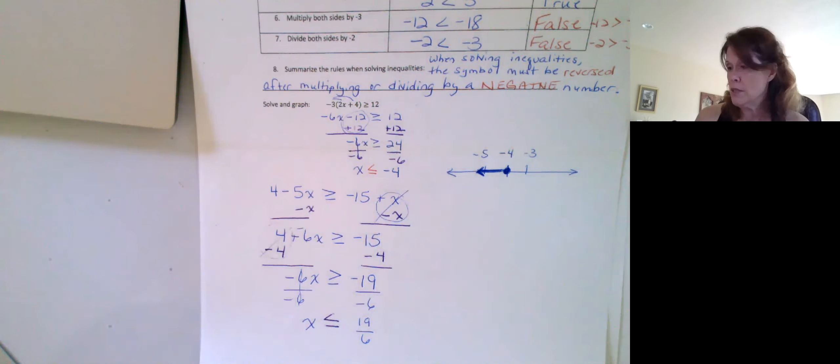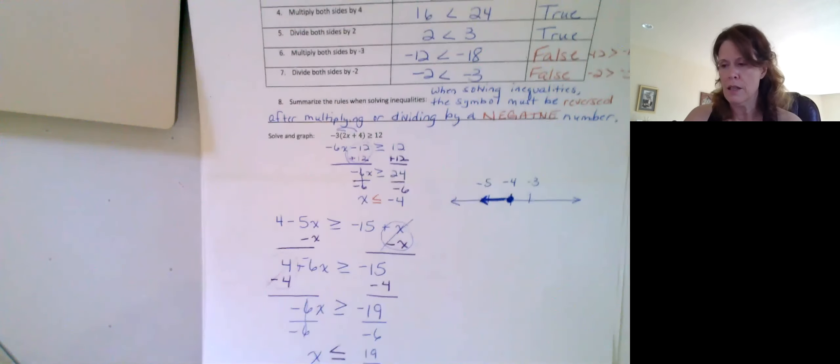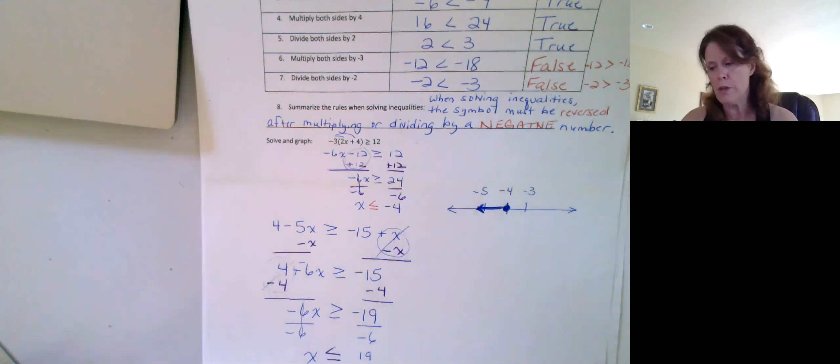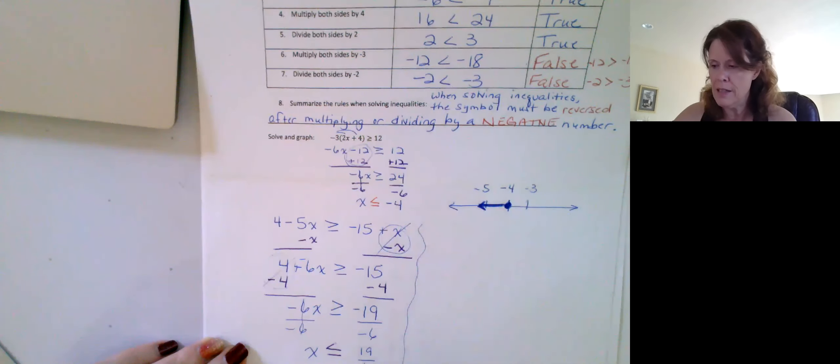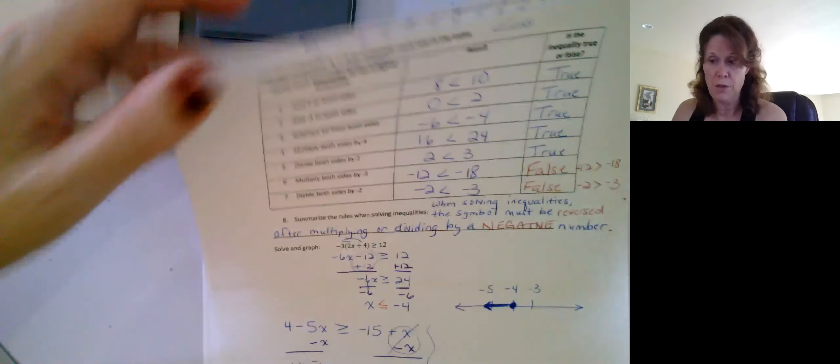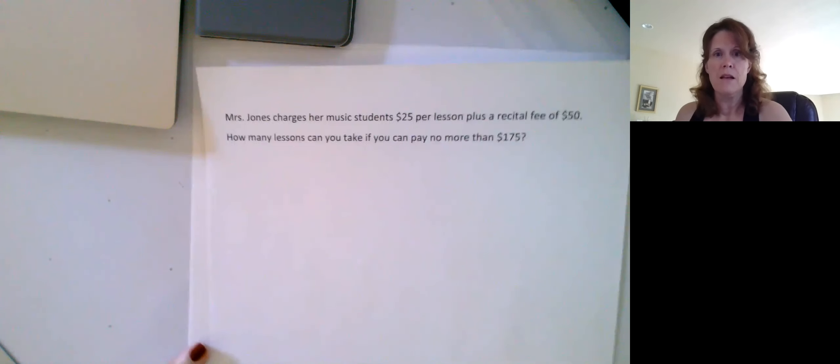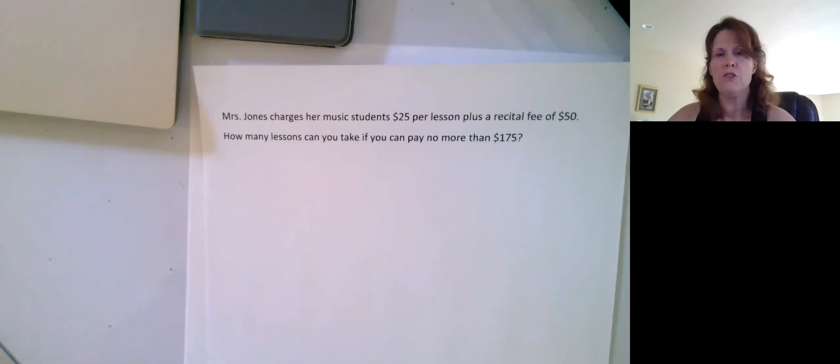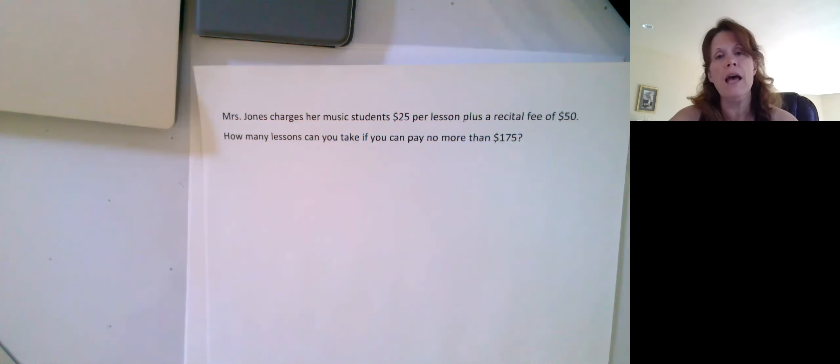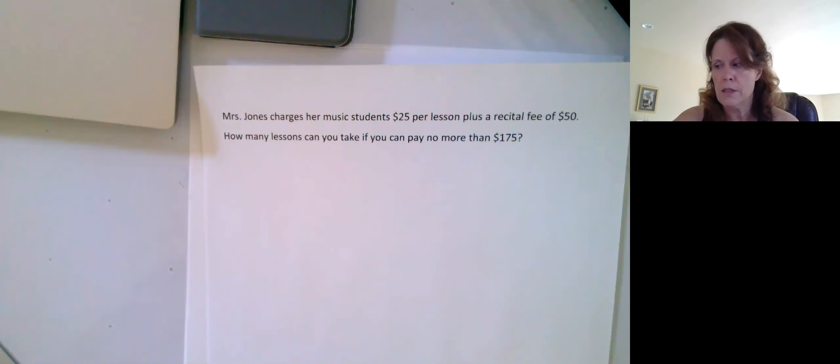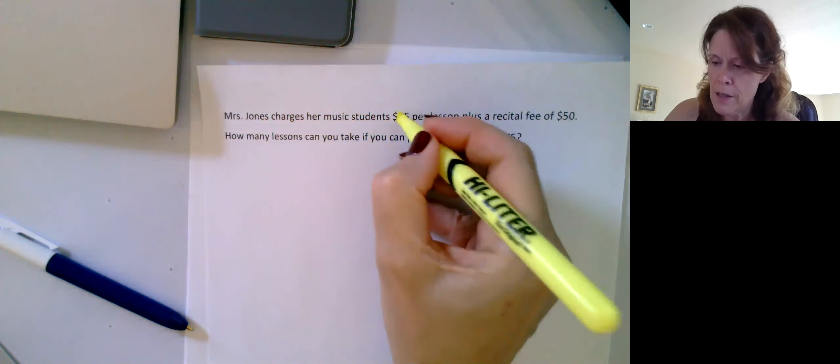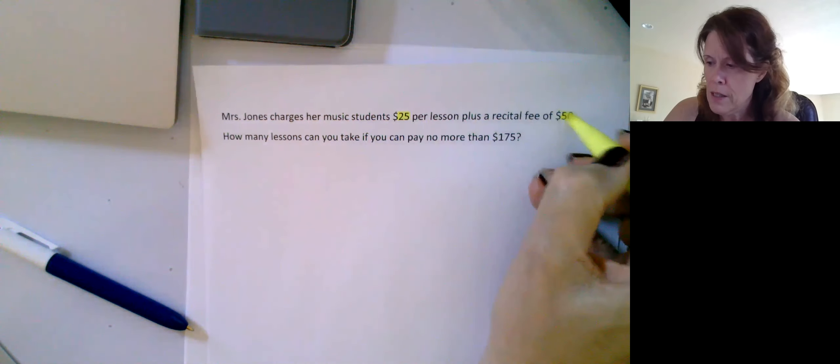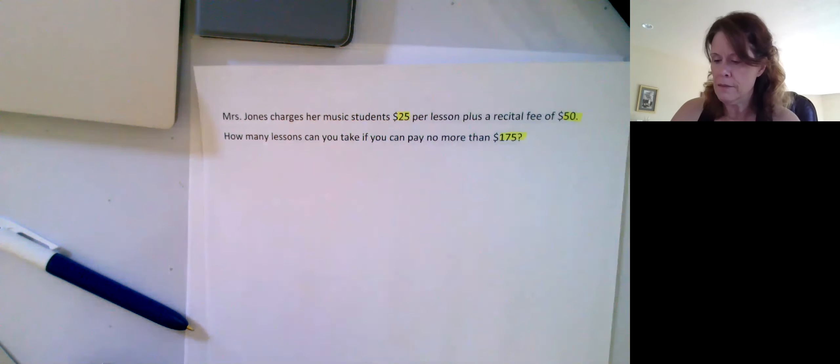All right. The one thing I want to close this off with is a word problem. And if you have room to show it over here on the side, that's great. If not, you don't need to. I just want you to probably just follow along, okay. So, Mrs. Jones charges her music students $25 per lesson plus recital fee of $50. How many lessons can you take if you can pay no more than $175? Okay, so if we go through and just try to pick out the values in this. There's 25 here, 50 here, 175, right.